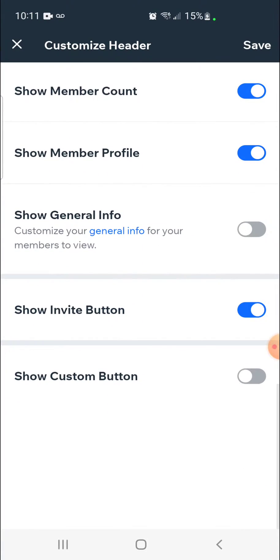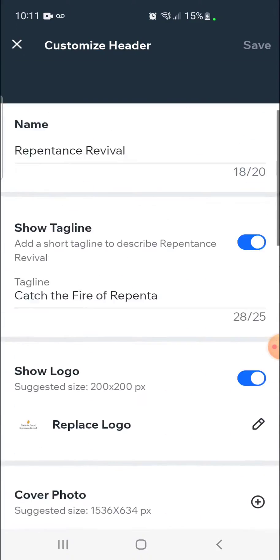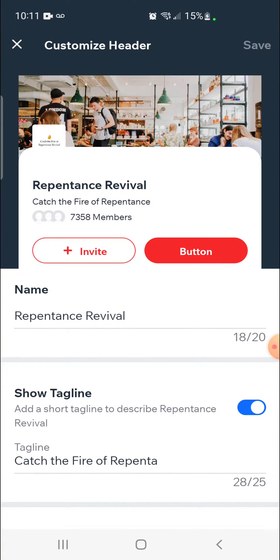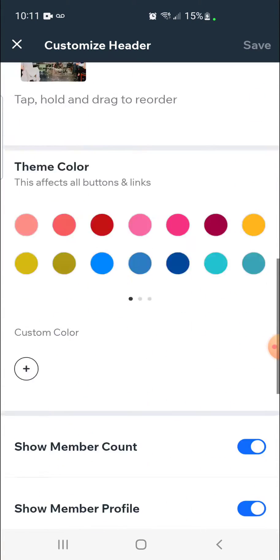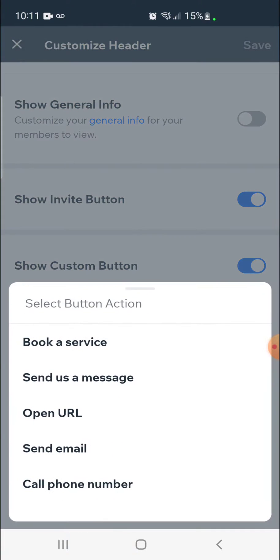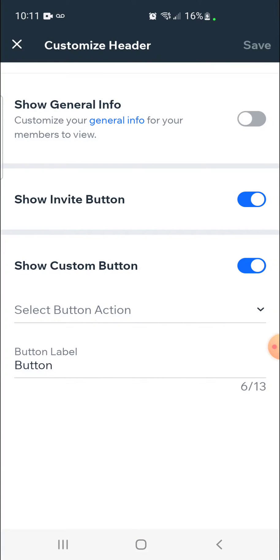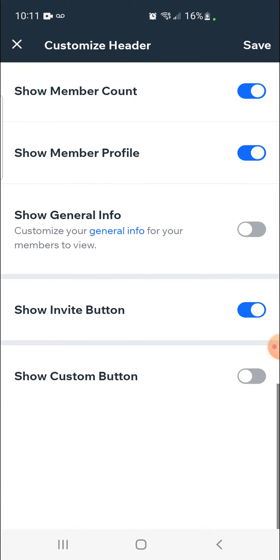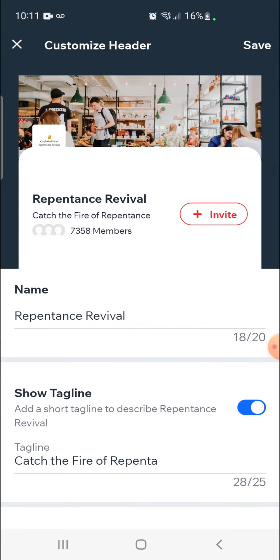You'll also notice that you can add your own custom button. When you click on custom button the header at the top changes from invite to a specific button. From there you can choose a specific button — whether book a service, send a message, or even call. Most individuals will have this customized to their experience. In this case we're just going to turn it off and scroll back up. I like my header so I'm going to click save.